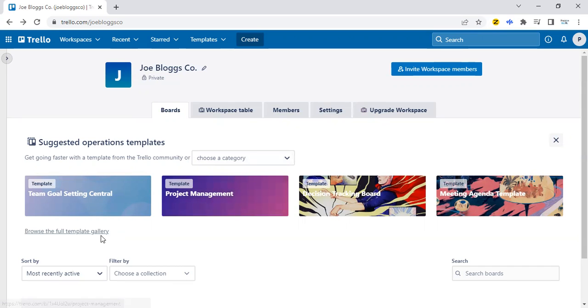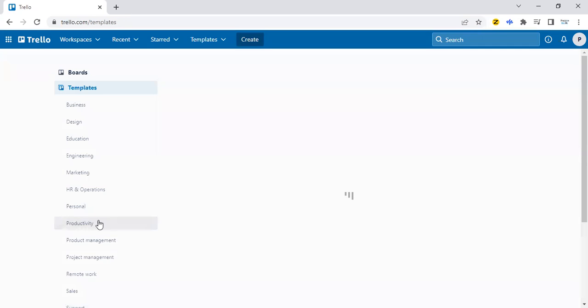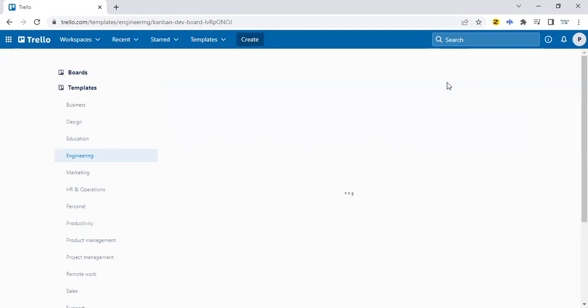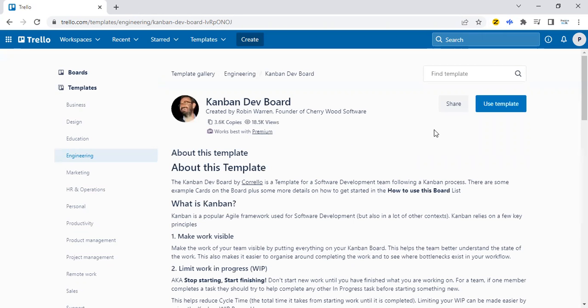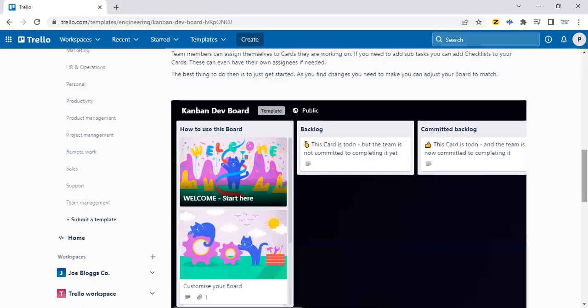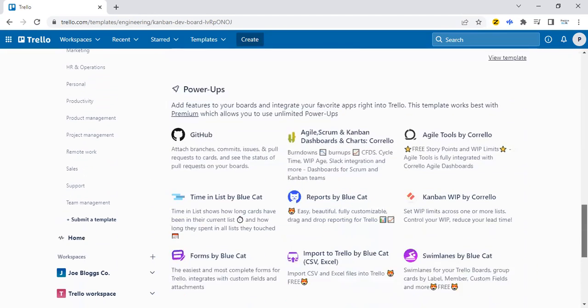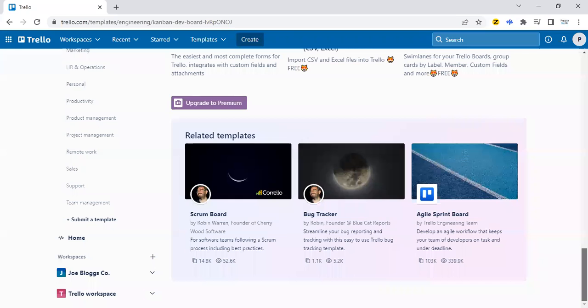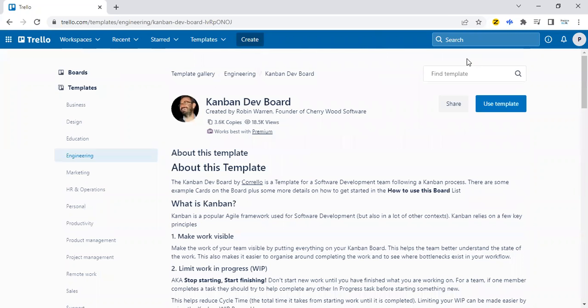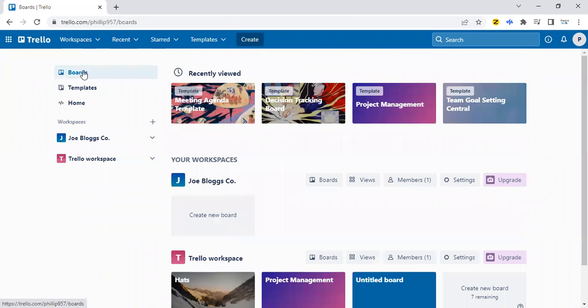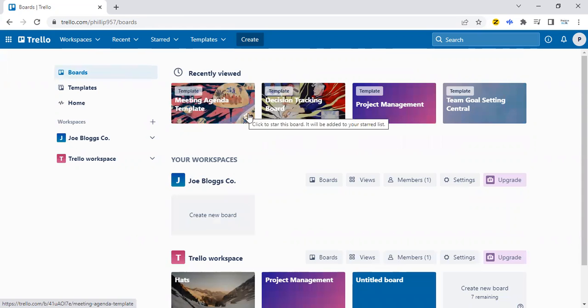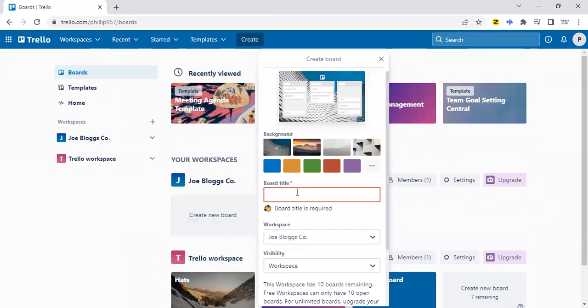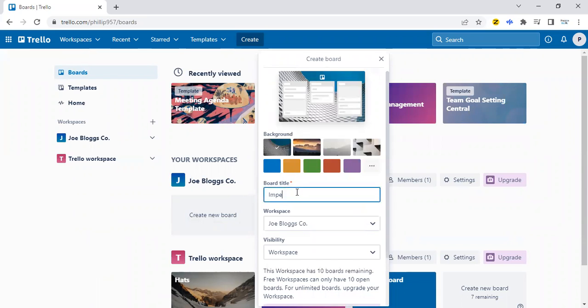So there's a full template gallery here that you can look for more information on. You can actually just type in here Kanban board. It'll come up with a bunch of options. It's got three columns or so. Very straightforward. We could use that, or we could just create our own. It really depends on what we want. So why don't we go ahead and create a new board and just call this impediment board.